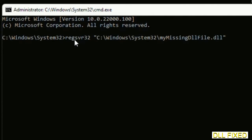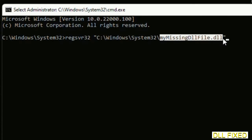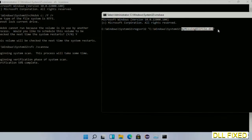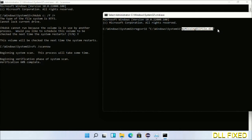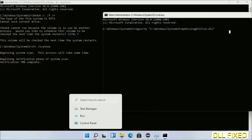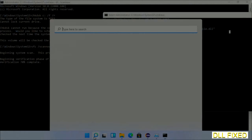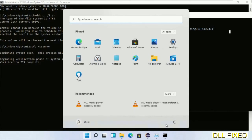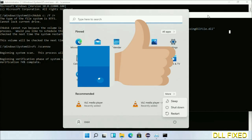In this second command prompt, type the regsvr32 command carefully, replacing 'my missing dll file' with the name of the DLL file you just copied. Execute it. Once verification completes and everything is done, click the Start menu and restart the computer.